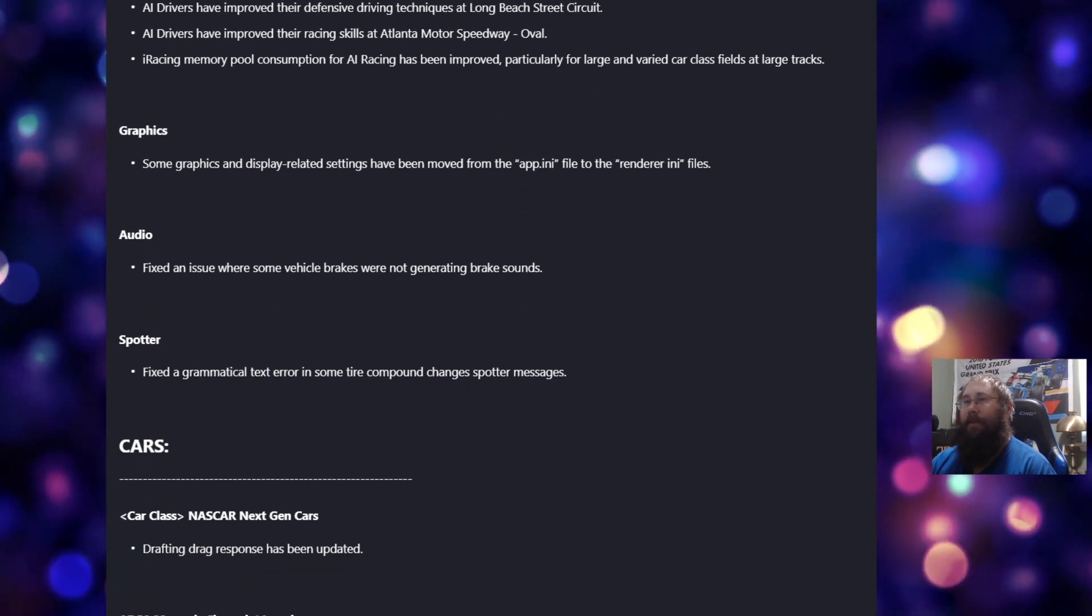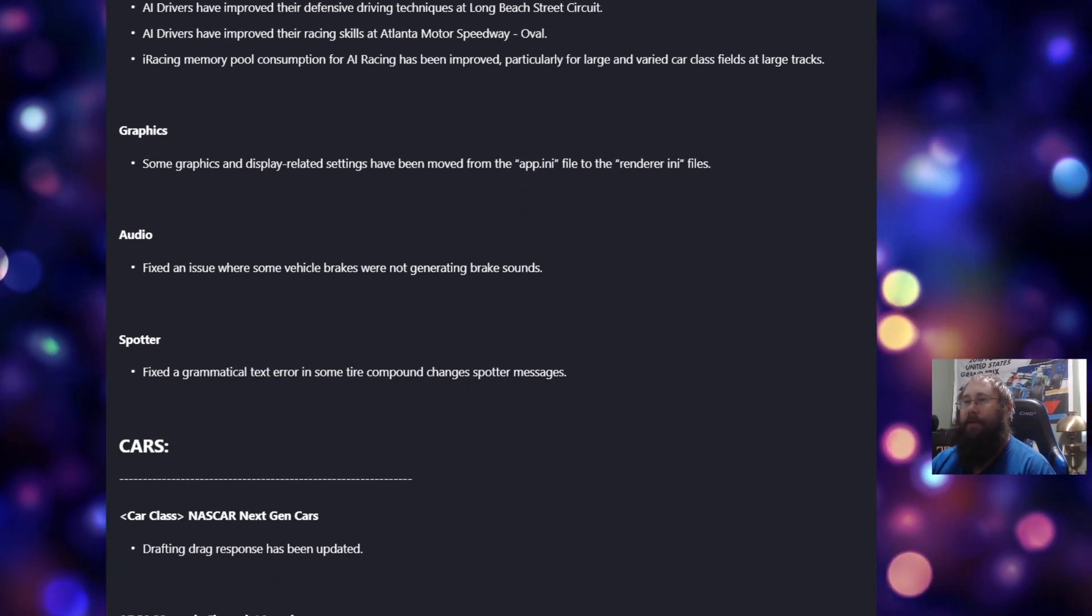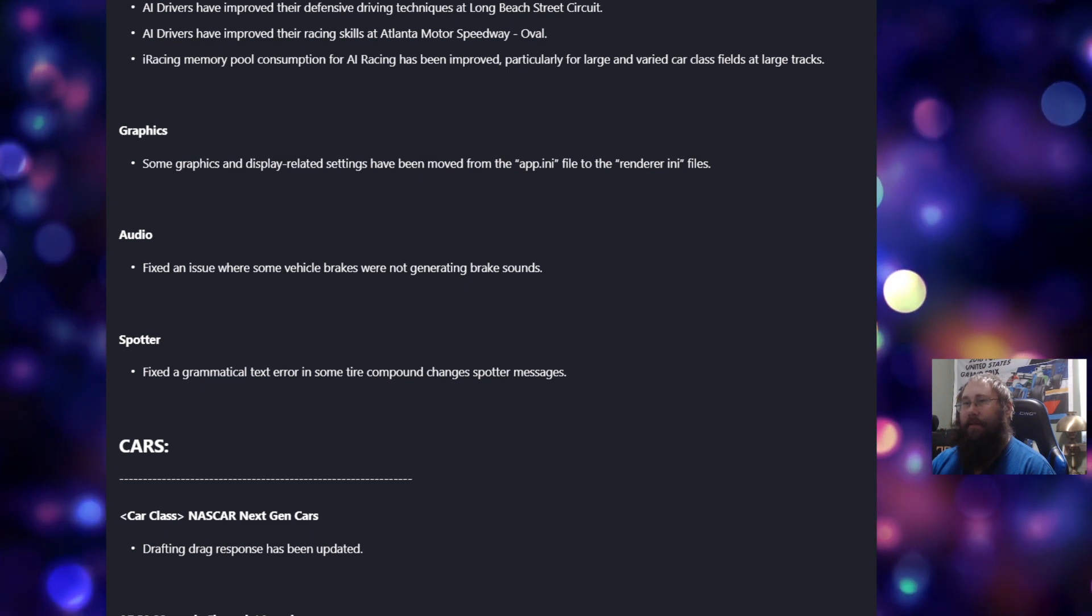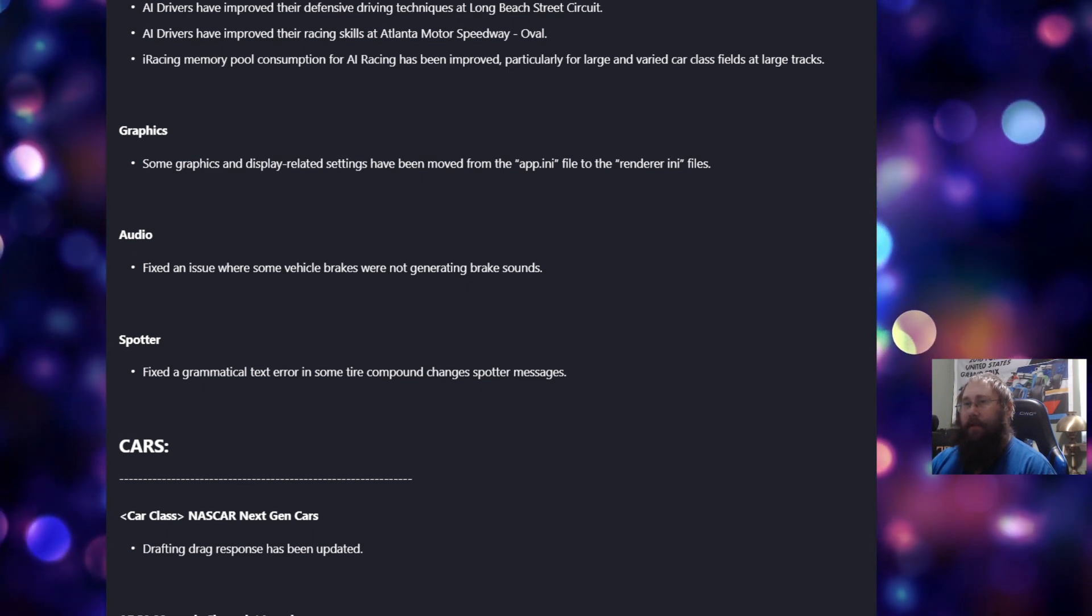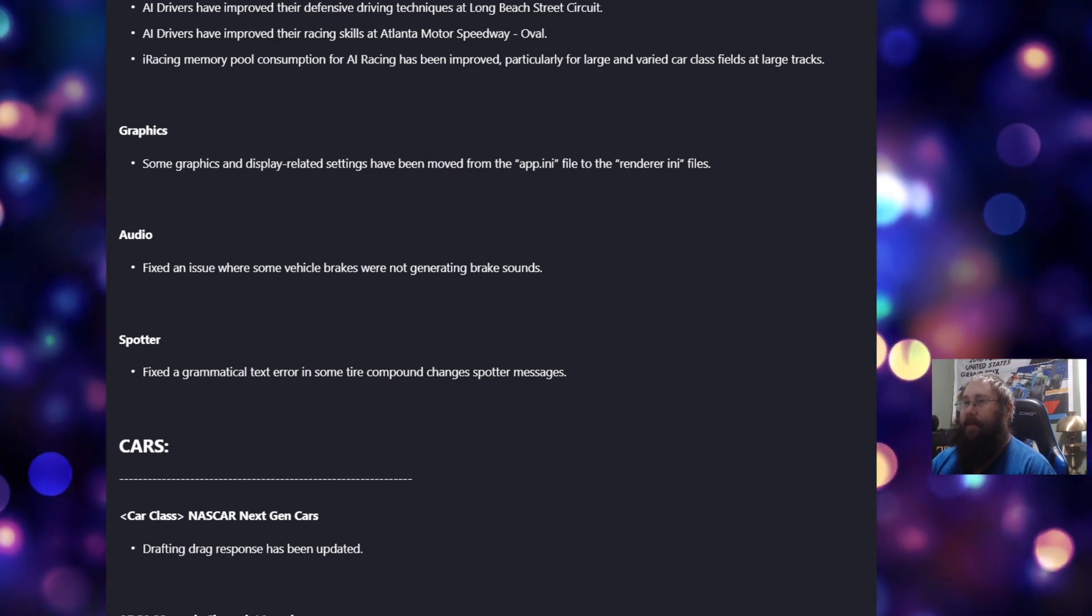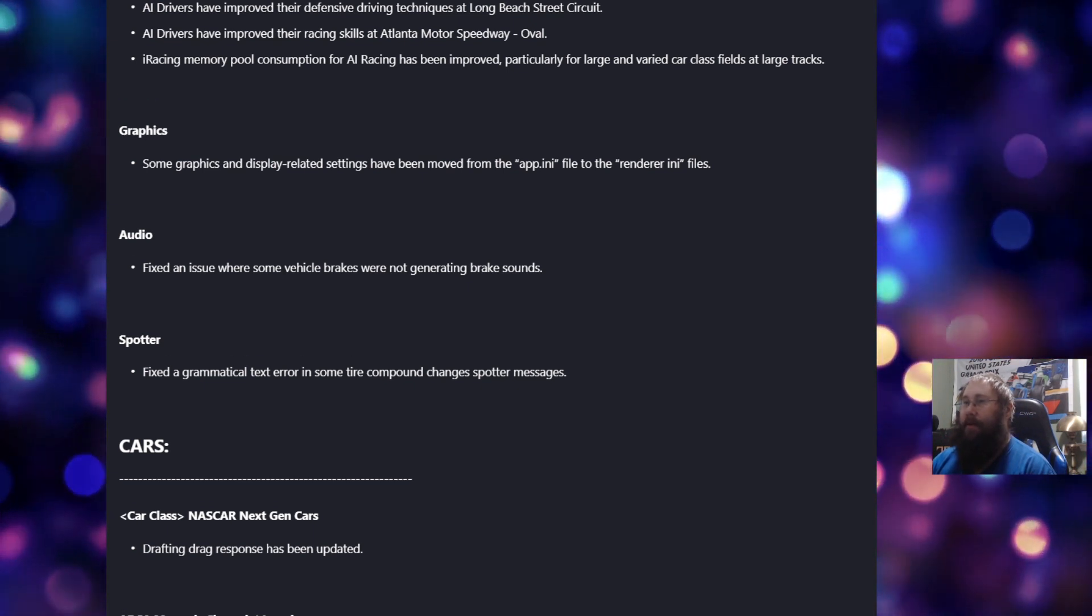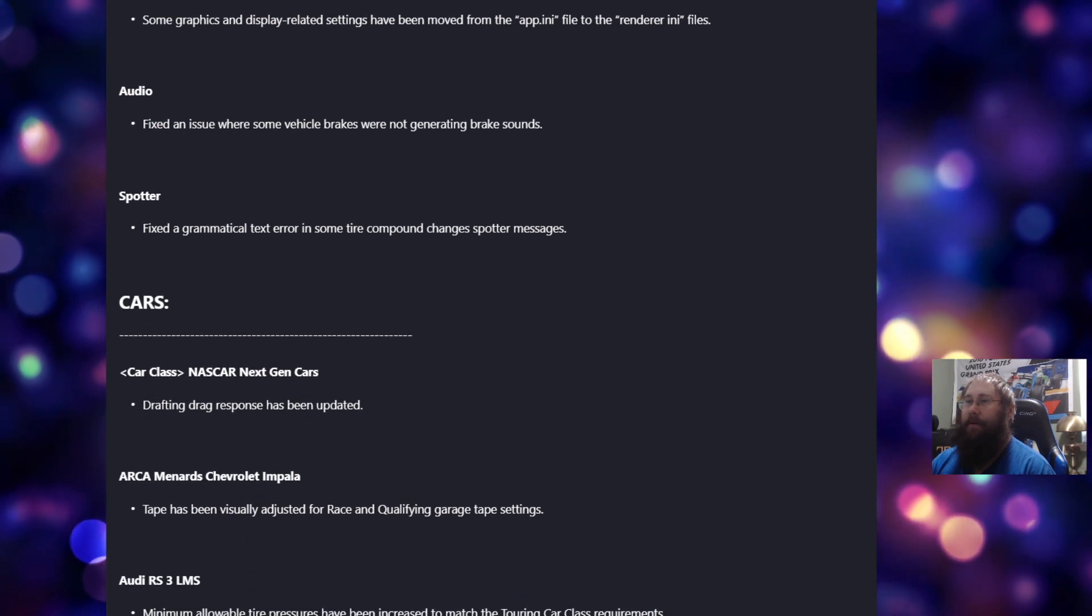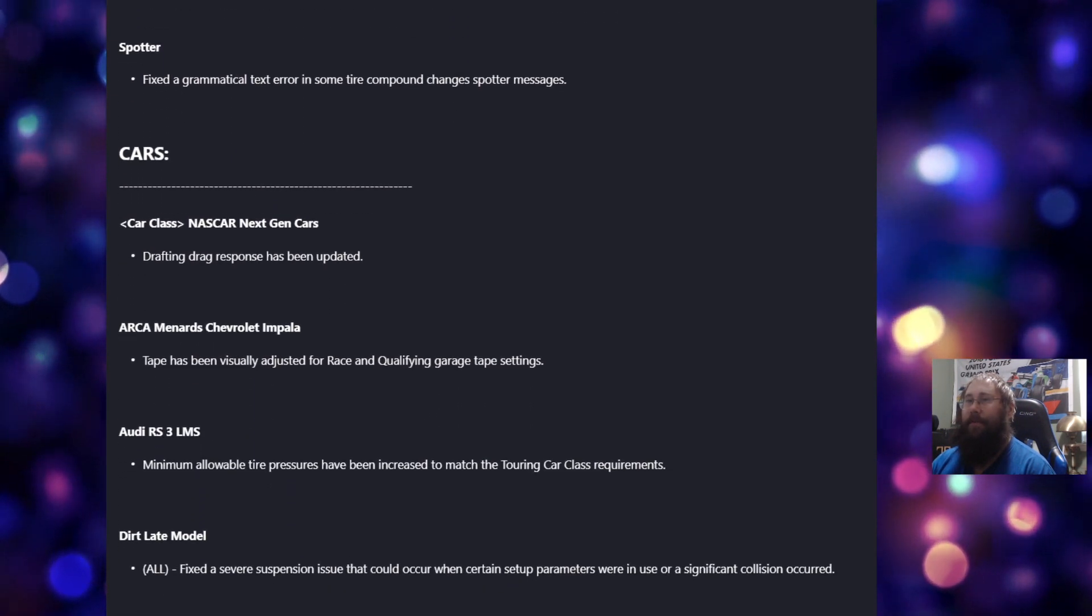For audio, fix an issue where some vehicle brakes were not generating brake sounds. And for the spotter, fix the grammatical text error in some tire compound changes spotter messages for cars.